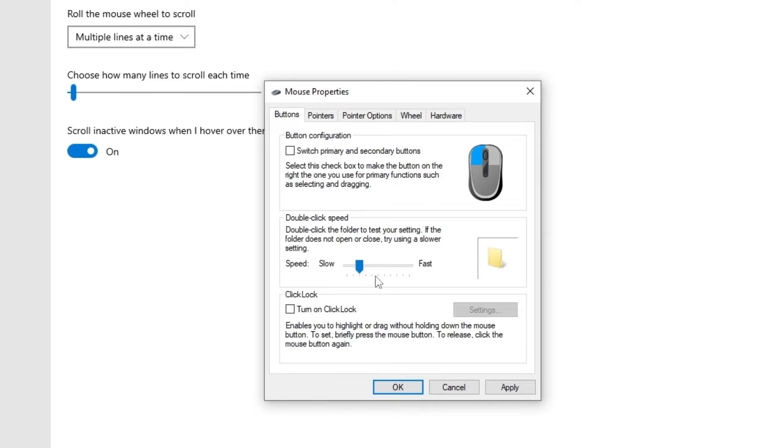So let's put it in the middle and just go on Apply and OK.